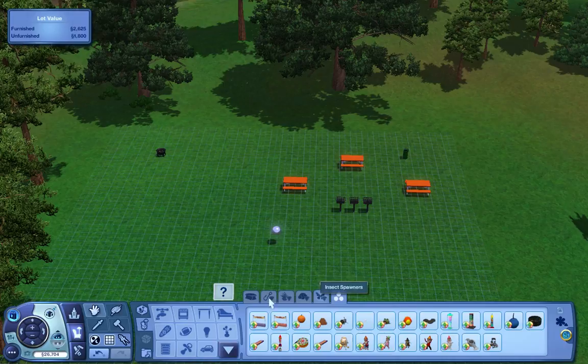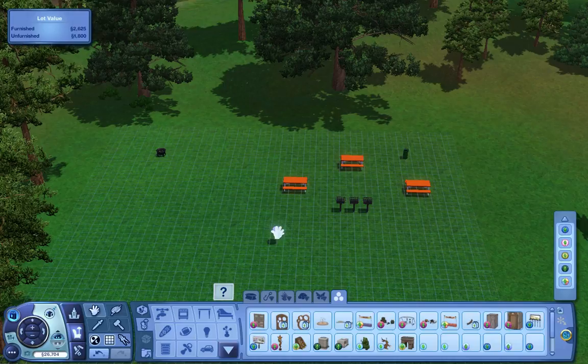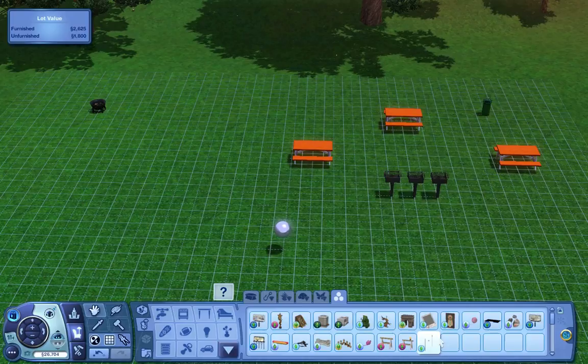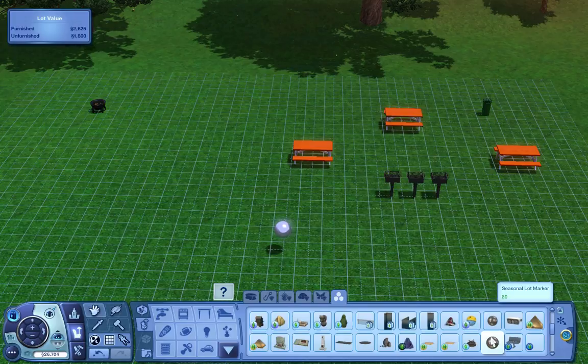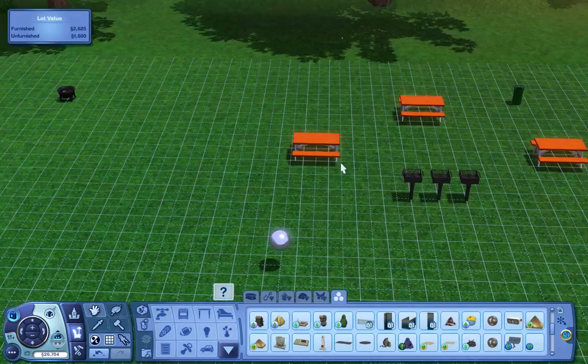Once you get in there, you're going to want to search for this little tinfoil ball. It should be right after all those buildings, like the last one called Seasons Lot marker. You just need one. You don't need more than one. So once you place it on your lot, it's basically simple from there.